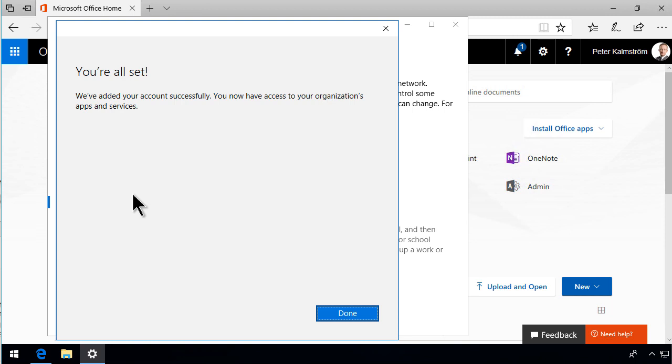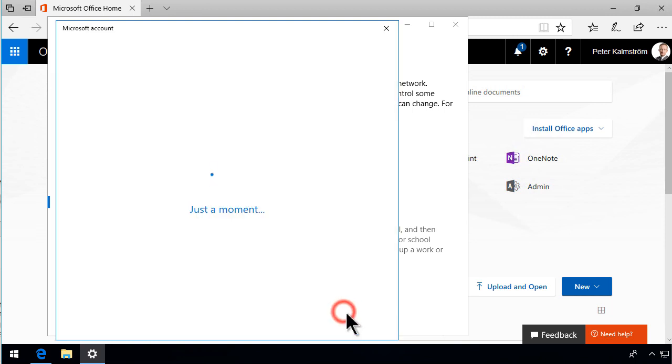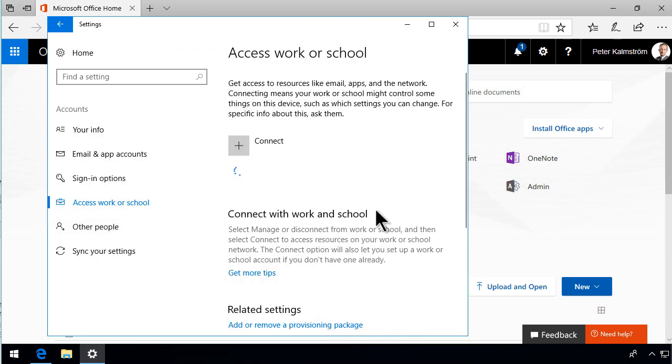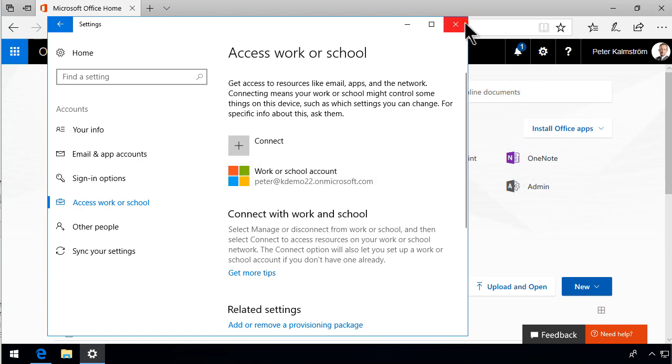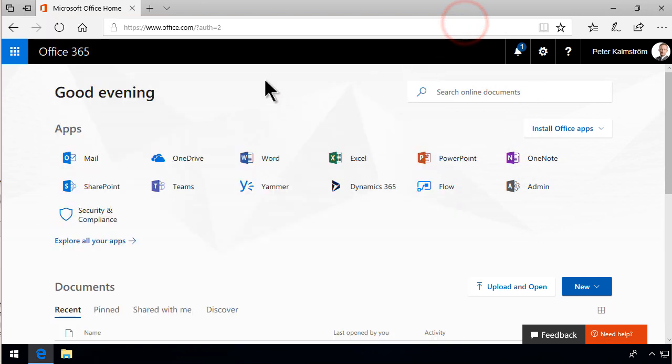You're all set. Done. So now that's connected and that will be used by Internet Explorer and by Edge and also by Office. So this is a powerful thing to do.